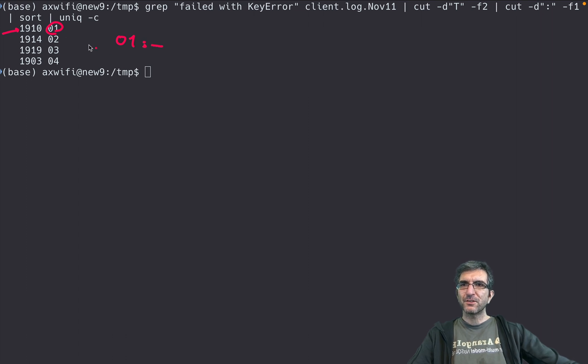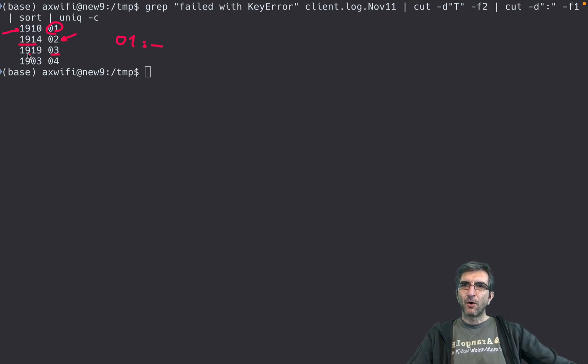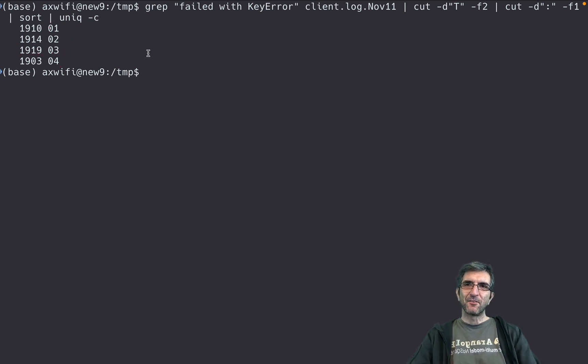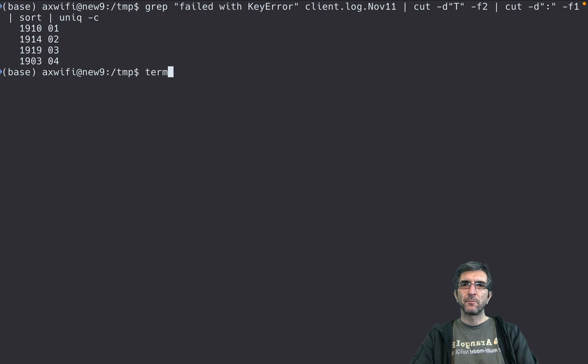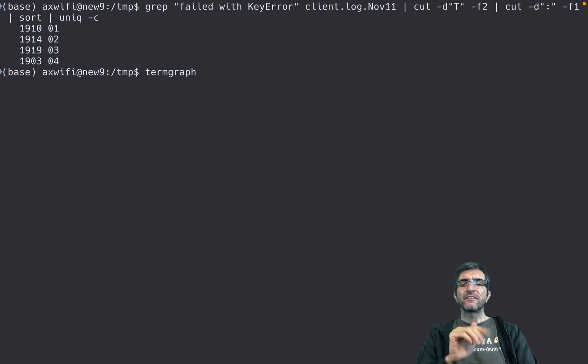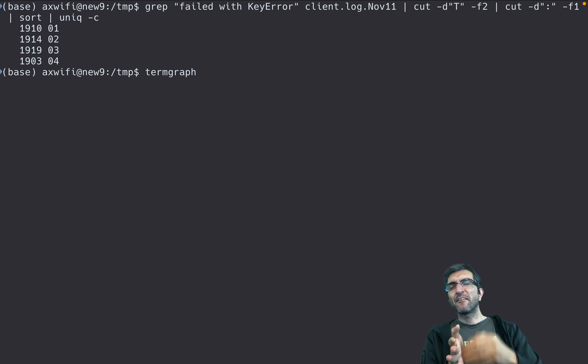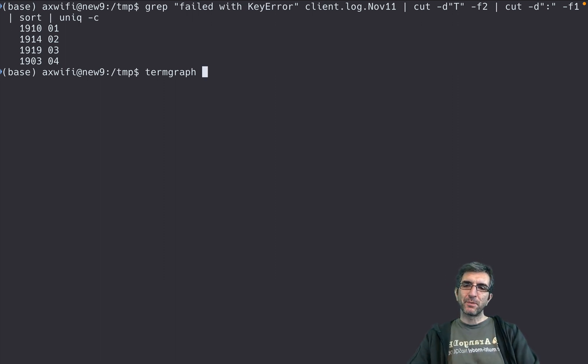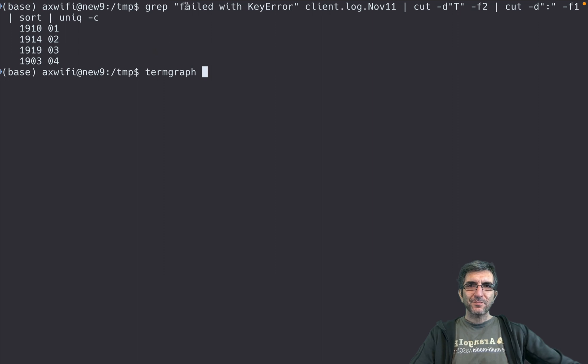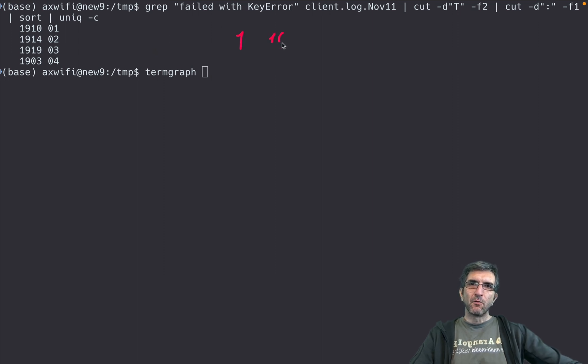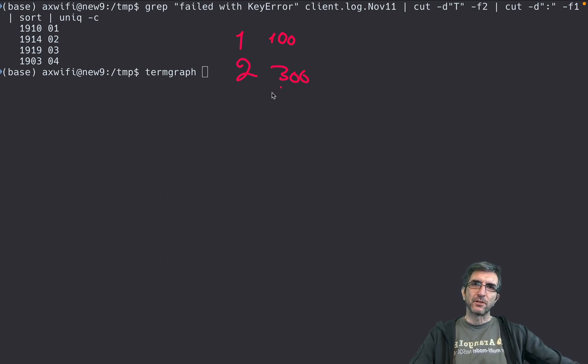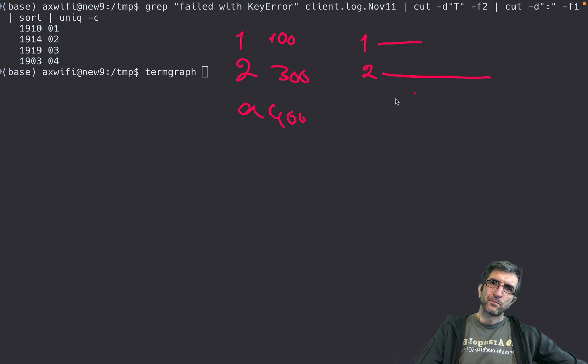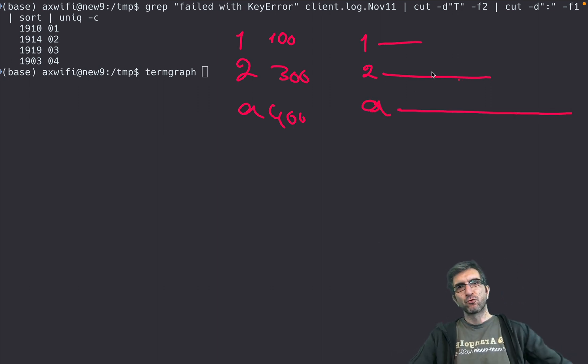But still this is not super cool. We have a very nice tool which is called termgraph. This can graph whatever input you give it, but the input should be like: one I have 100 of this, two I have 300 of this, A I have 400 of this. This will give you a chart.